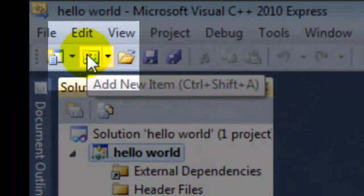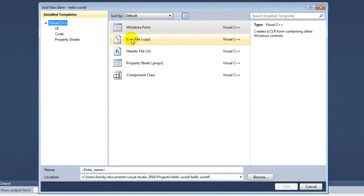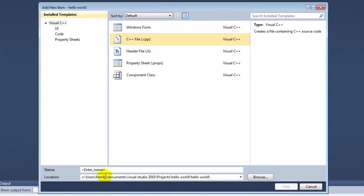Now, go to the top and press Add New Item, and then C++ file. You can name this whatever you want to.